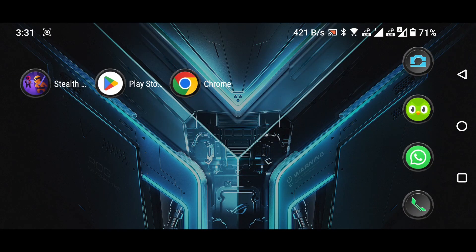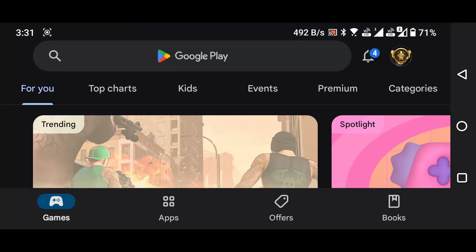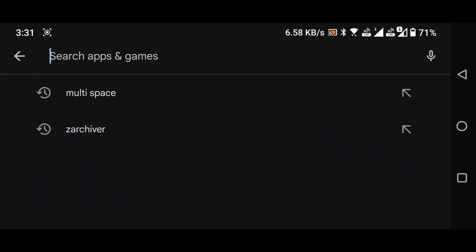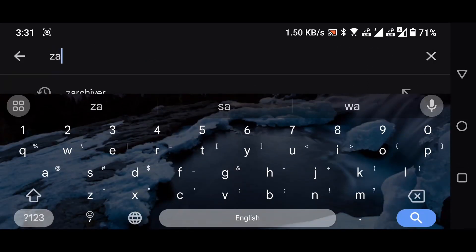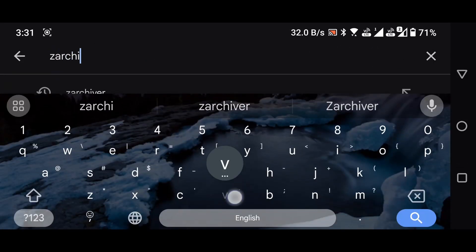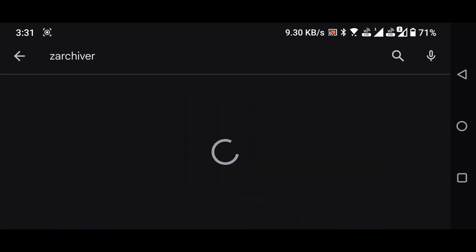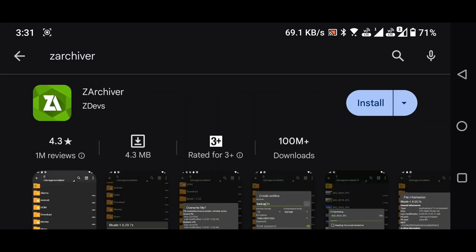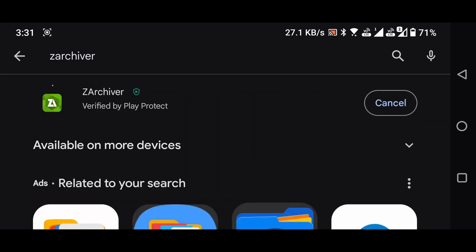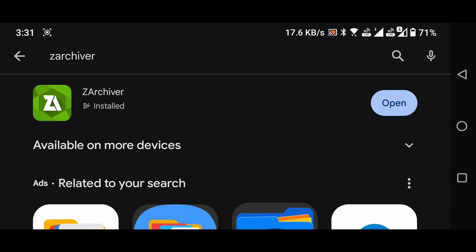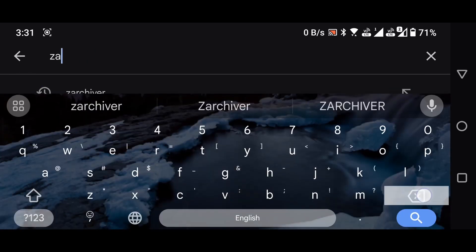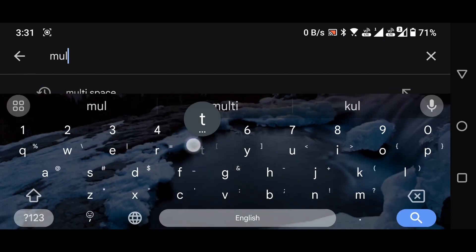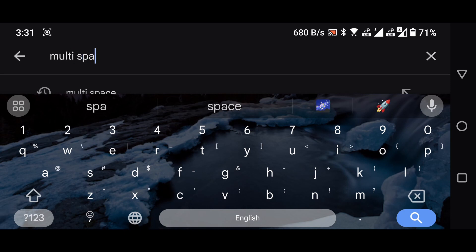Launch the Play Store on your device and search for the Z-Archiver application. Install it. Next, install the Multispace application.